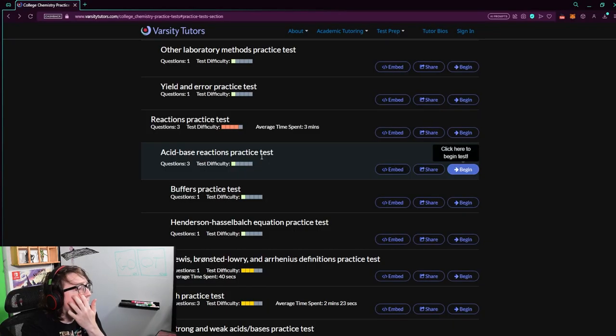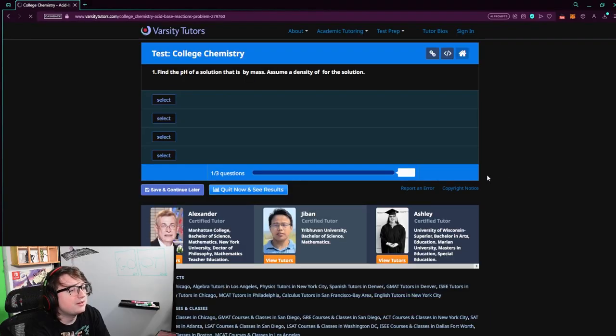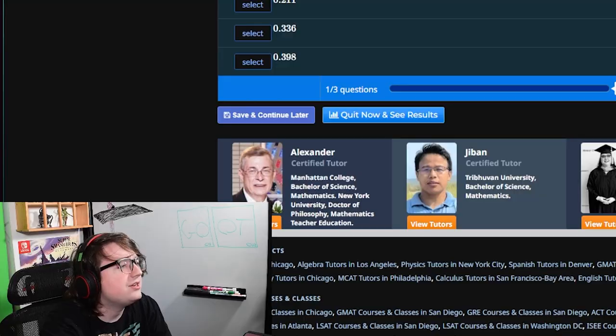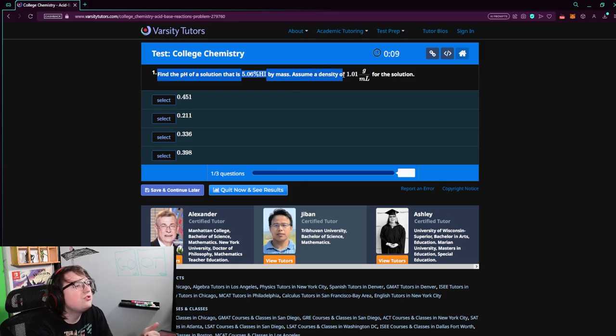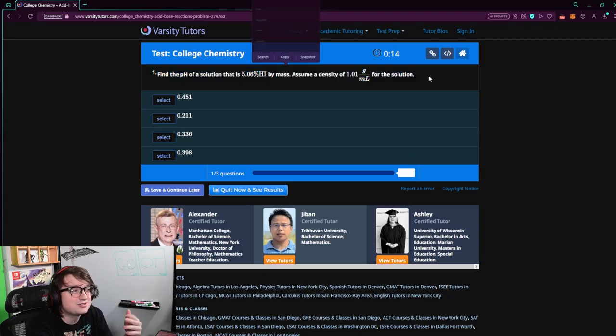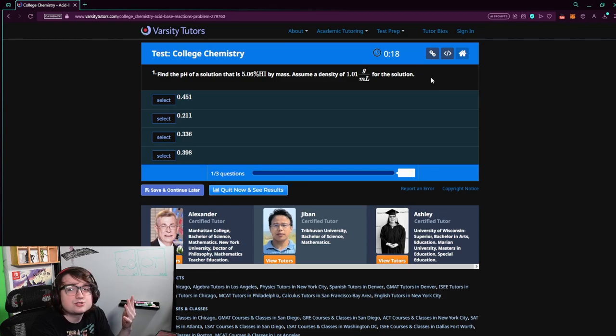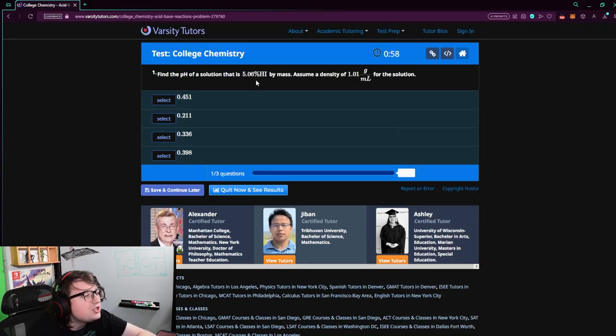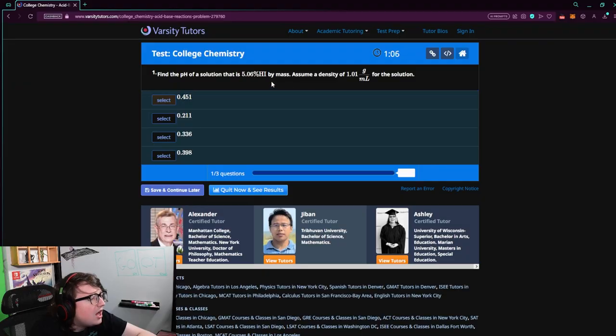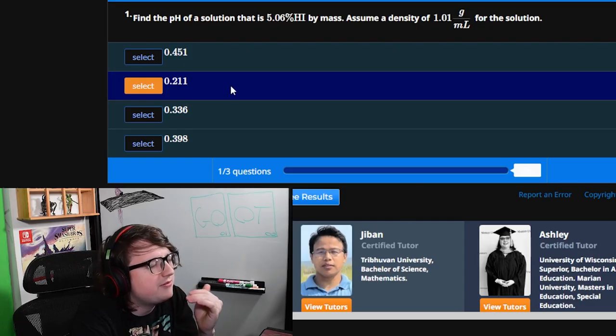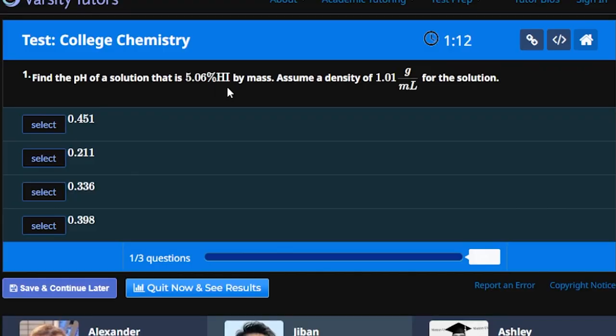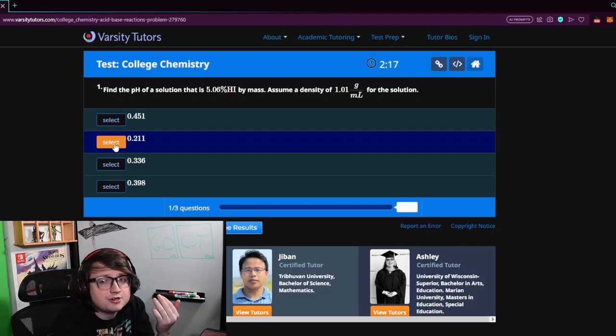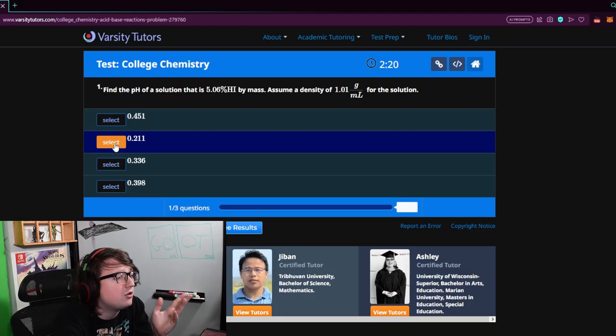Acid base reactions practice test. Let's begin. Find the pH of a solution that is 5.06% HI by mass. Assume the density of 1.01 grams over milliliters for the solution. We actually just learned this. We just learned this. Brian knew about this. What does HI mean? I remember Brian saying that usually 5% of high helium-iranium, if and only if you're using grams over milliliters, is about a quarter of zero.